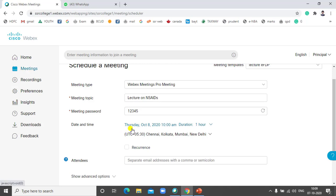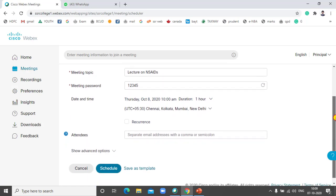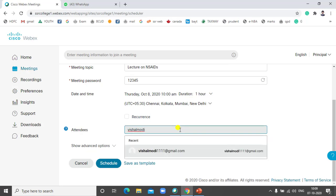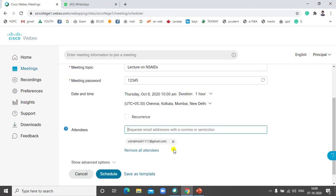The meeting will start on Thursday, October 8th at 10 AM, and the duration is 1 hour. After that, if you want to send email invitations, you can add email addresses. You can simply add email addresses or import a CSV file to directly add all email addresses.